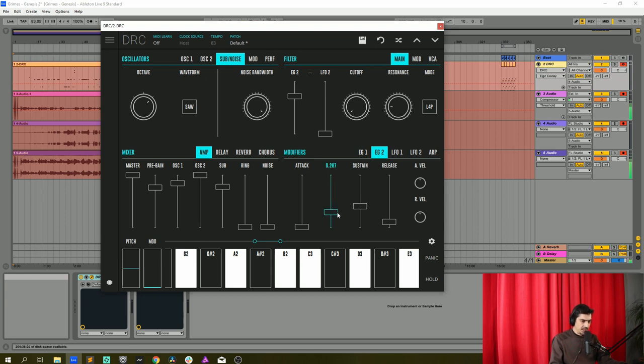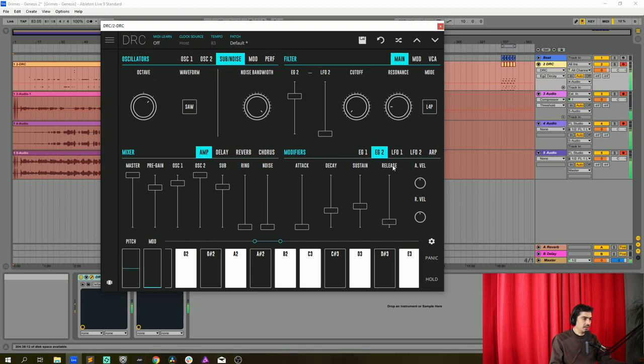Let's raise the decay to 0.319, sustain to 0.400 it's already there and release at 0.100 it's already there.